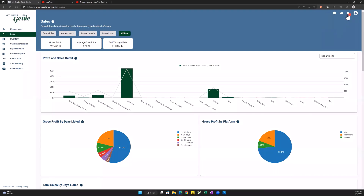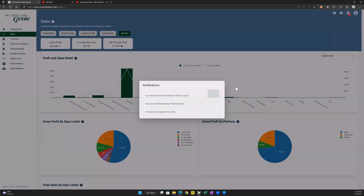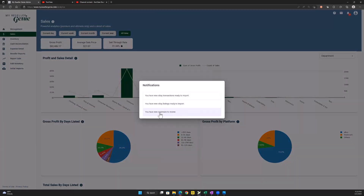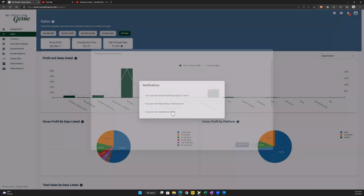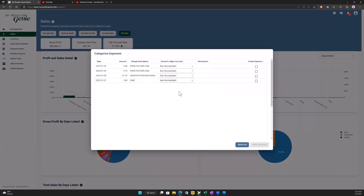So as you know, when you get new expenses pulled from your bank, you get a notification that says you have new expenses to review. So if you click into here, you'll see that you've got the same columns that always show up. There's actually a new one also that says 'create expense rule,' and there are these little checkboxes here.